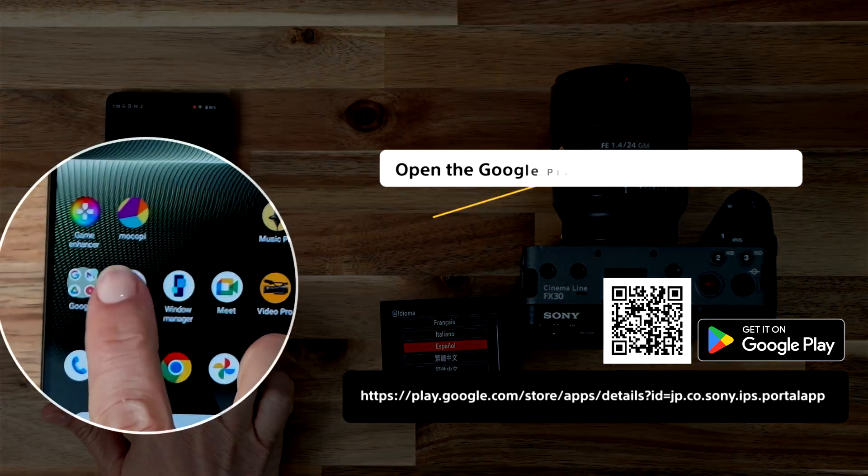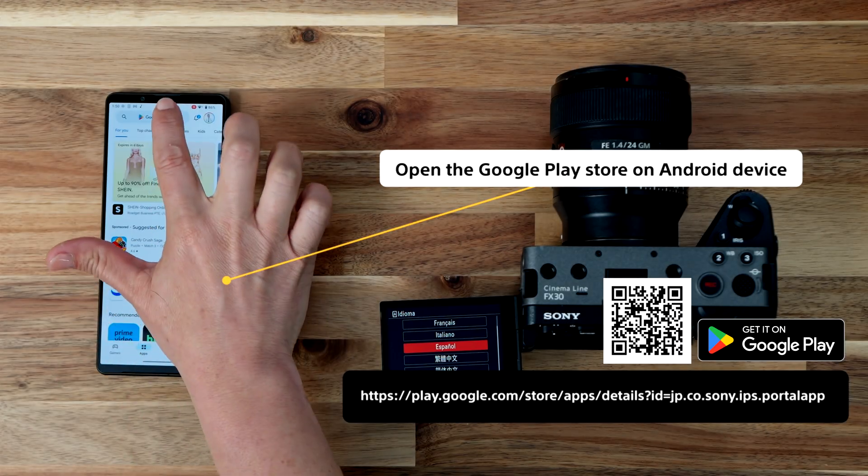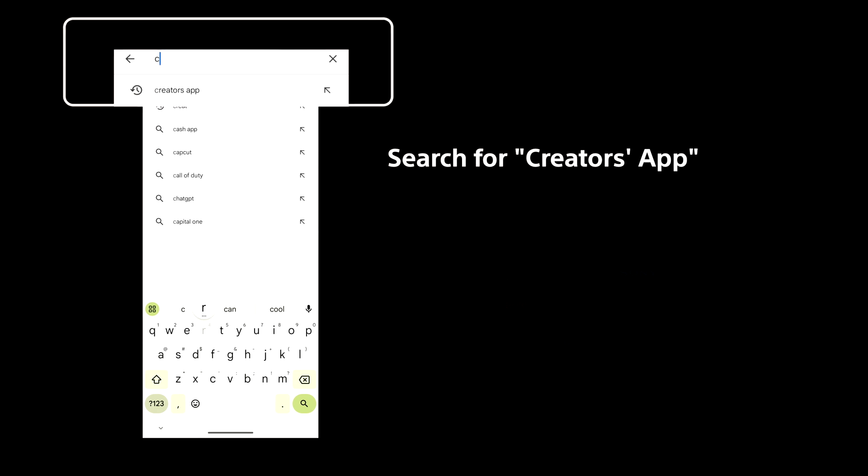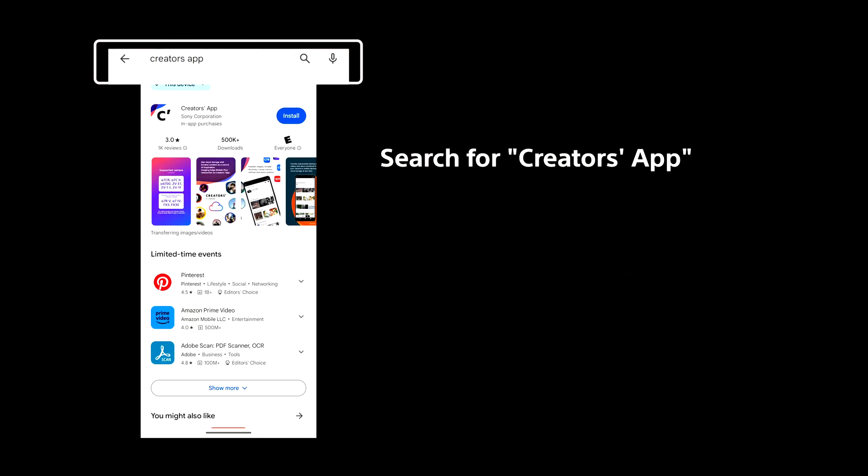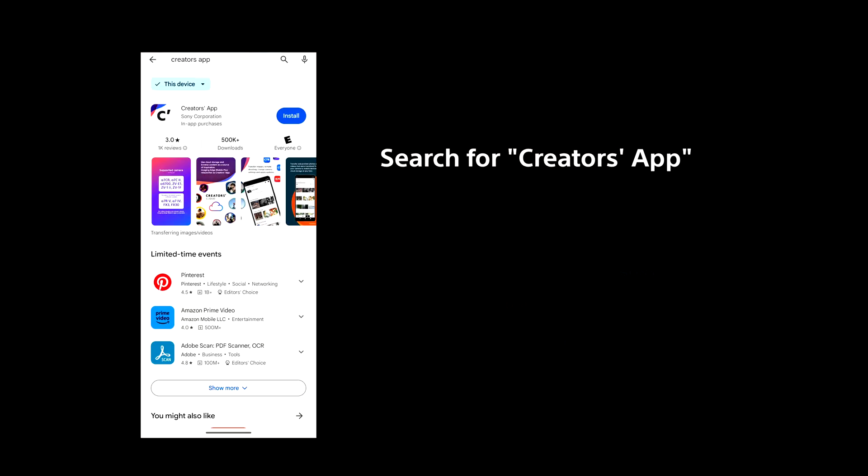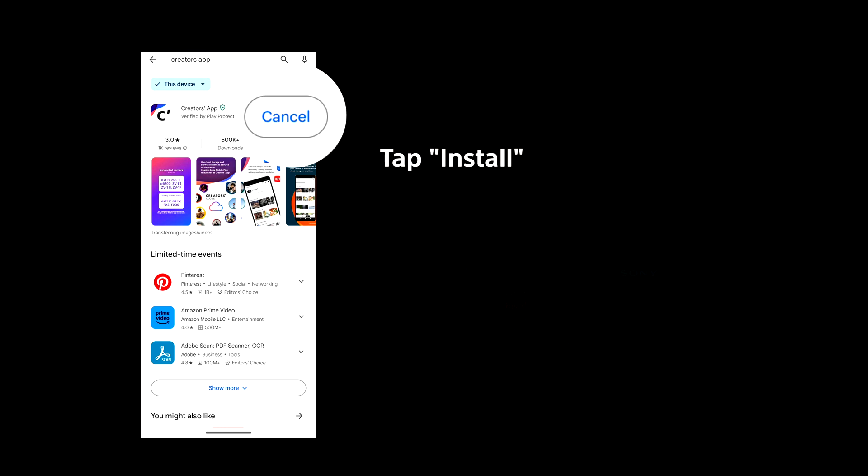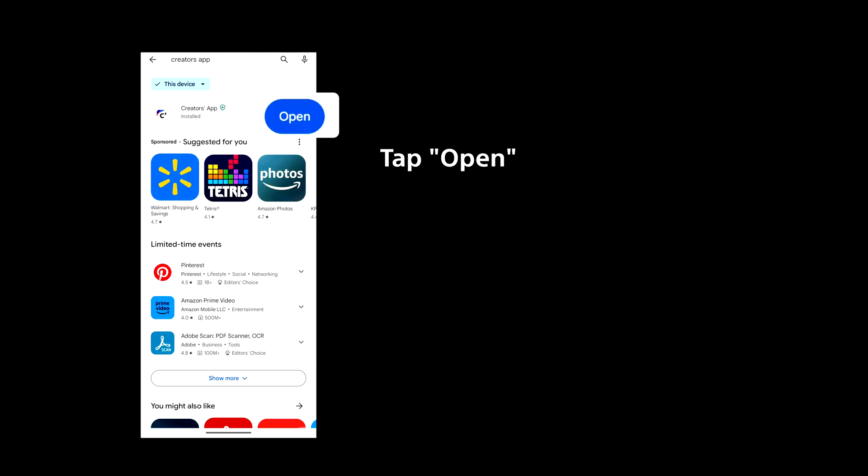Open the Google Play Store app on your Android device. Search for Creators app. Tap Install. Once downloaded, tap Open to launch the app.